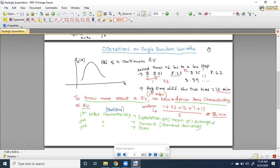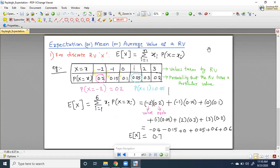So first order statistic, second order, third order, and so on. Each order statistic will tell you one particular piece of information that will not be conveyed by any other characteristic. The first operation is expectation, also called the mean or average value of a random variable.